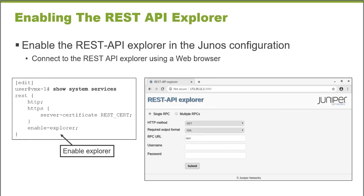The REST API is not enabled by default, and so the example that you see on this screen is the necessary configuration to enable the REST API. You can enable it over HTTP or, more commonly, HTTPS, so the remote procedure calls, the RPCs, can be securely executed.